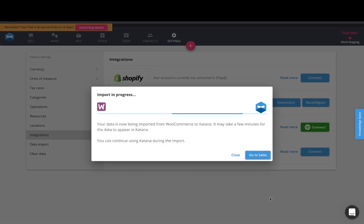At this stage it's pulling in all of your customers, all of your products, as well as your open sales orders.